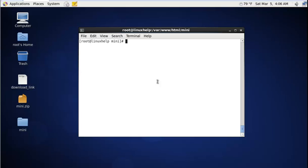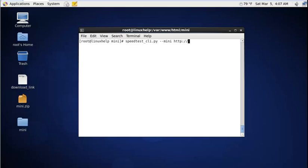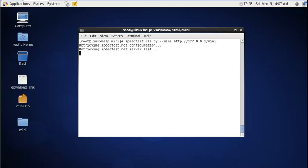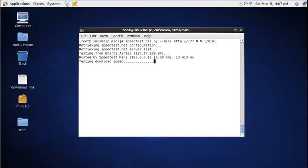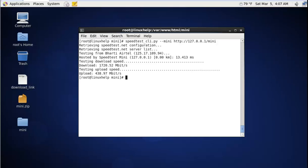To check the speed in the command line, use the following command: speedtest_cli.py --mini http://127.0.0.1/mini. The speed of the internet connection is now displayed.